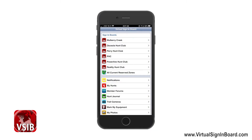This is the main page of the web app. I have multiple sign-in boards that I'm a member of. This video is just going to go over how to use the sign-in board features. We have another video that will demonstrate the personal use features of VSIB, such as hunt journal, member forums, trail cameras, etc. That is the third video in our series and we highly recommend you watch it.